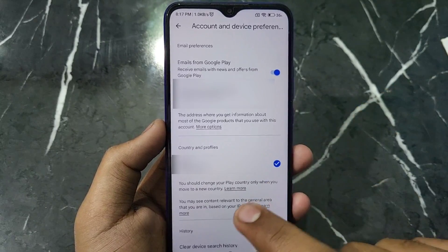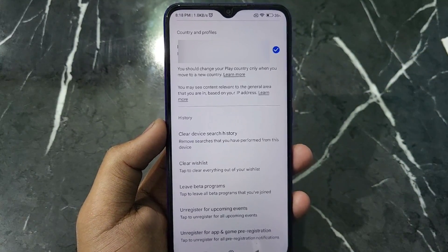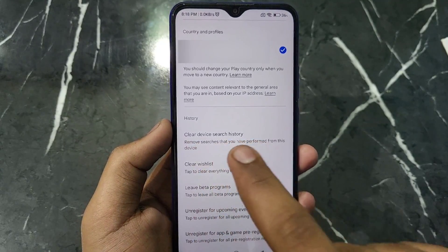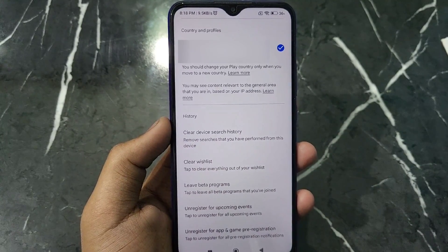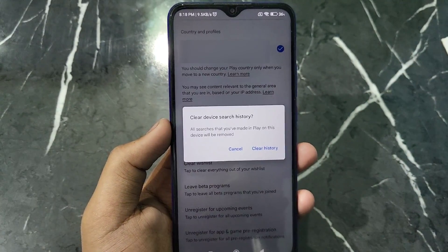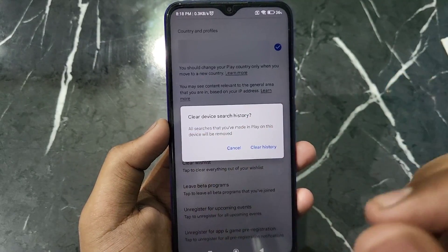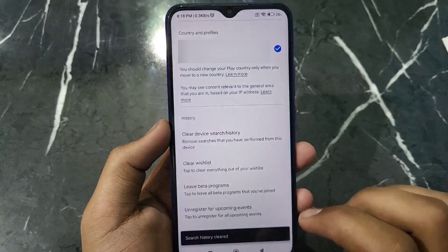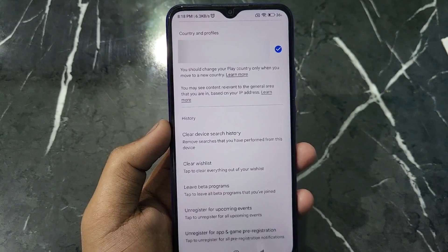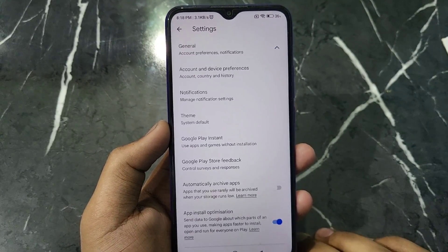Just scroll down, and after scrolling down there will be an option named Clear Device Search History. Click on this option. After clicking on it, you will see a confirmation for Clear Device Search History — click on the Clear History option. After clicking, your Play Store search history will be cleared.